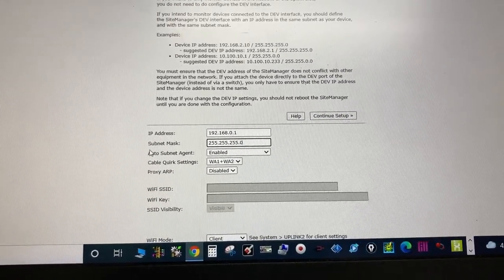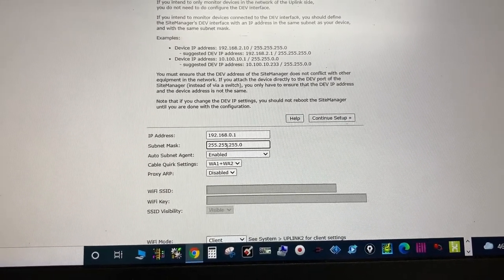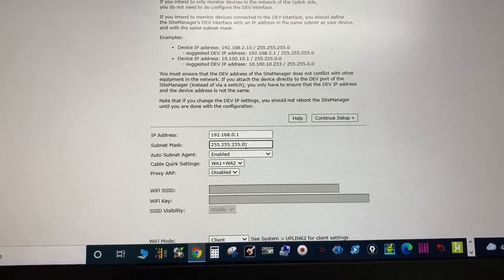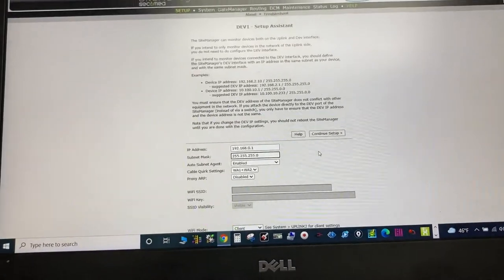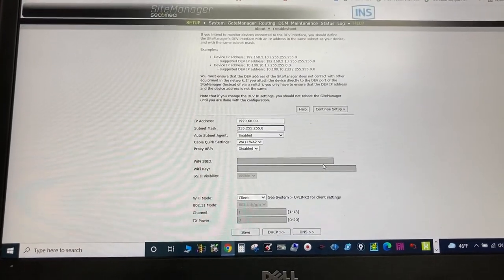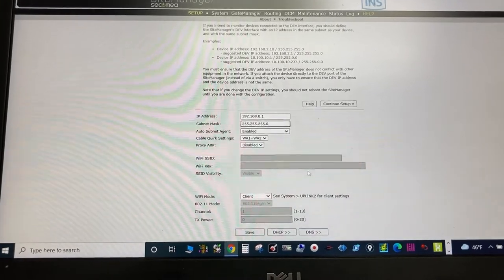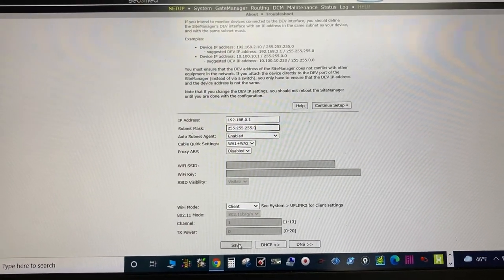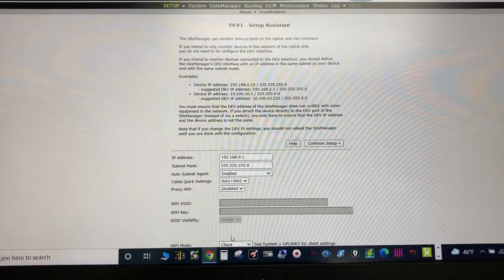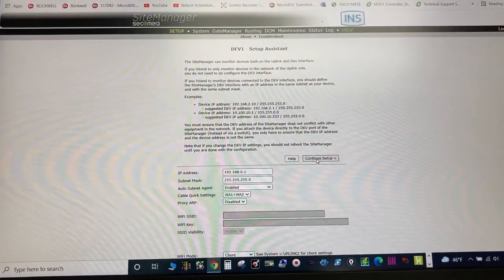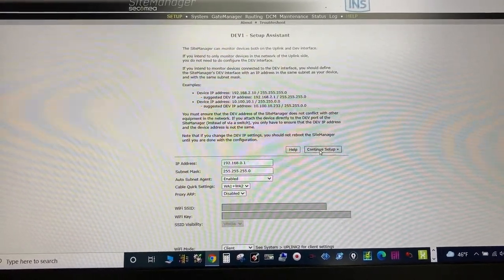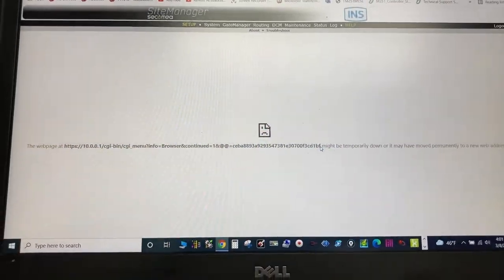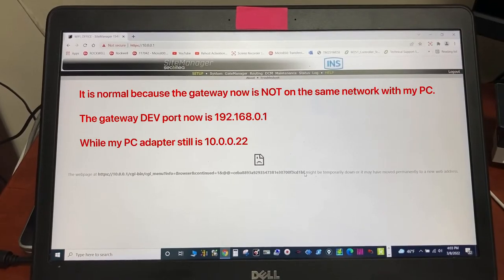Subnet mask 255.255.255.0. Save. Continue setup. This is normal.